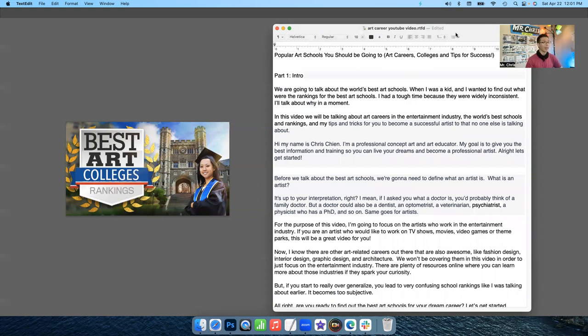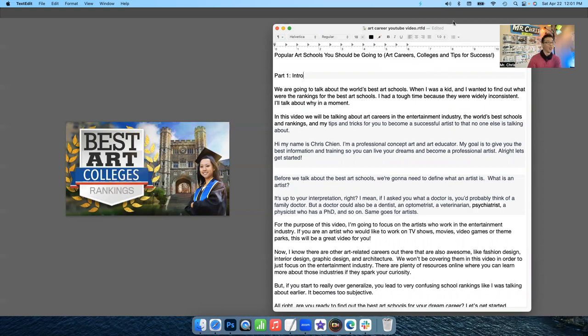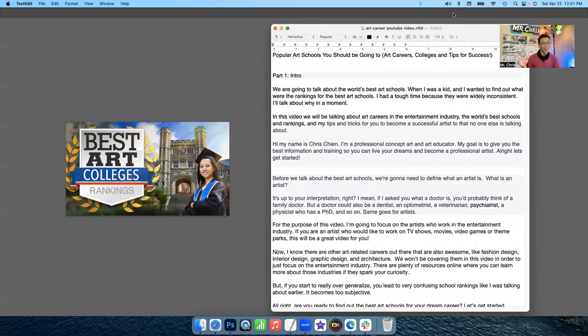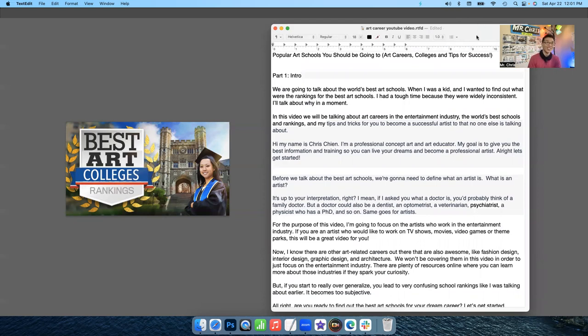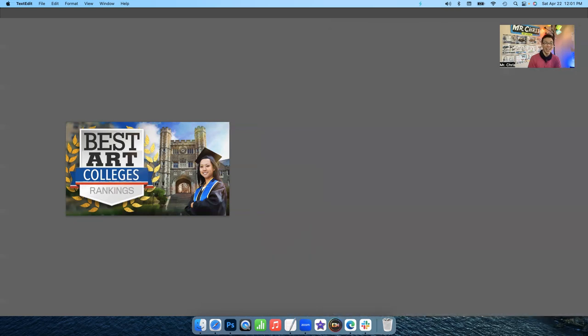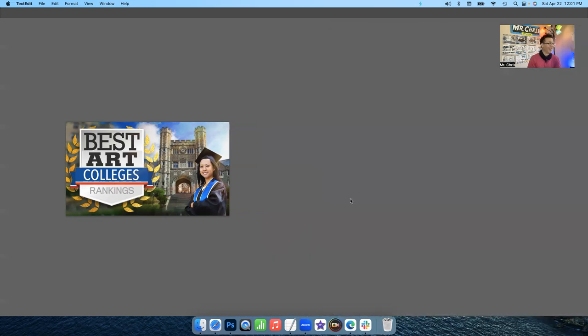But yeah, this is good. I think this is going to take me like a month to edit. So I want to shoot this teaser video to kind of hype it up a little bit. This is going to take me a lot of work.